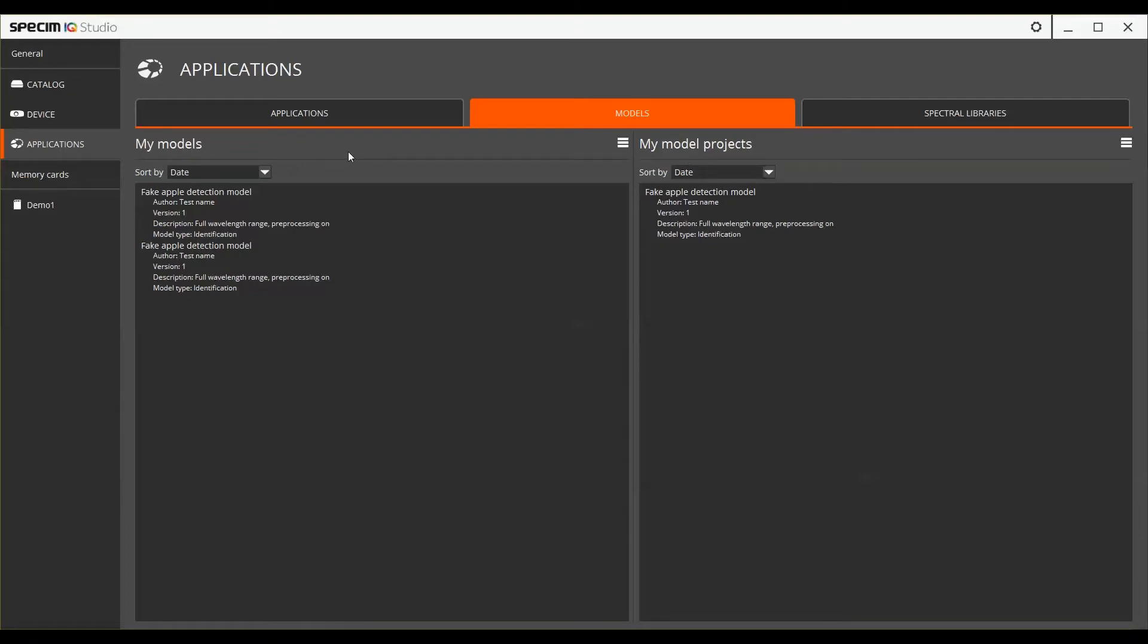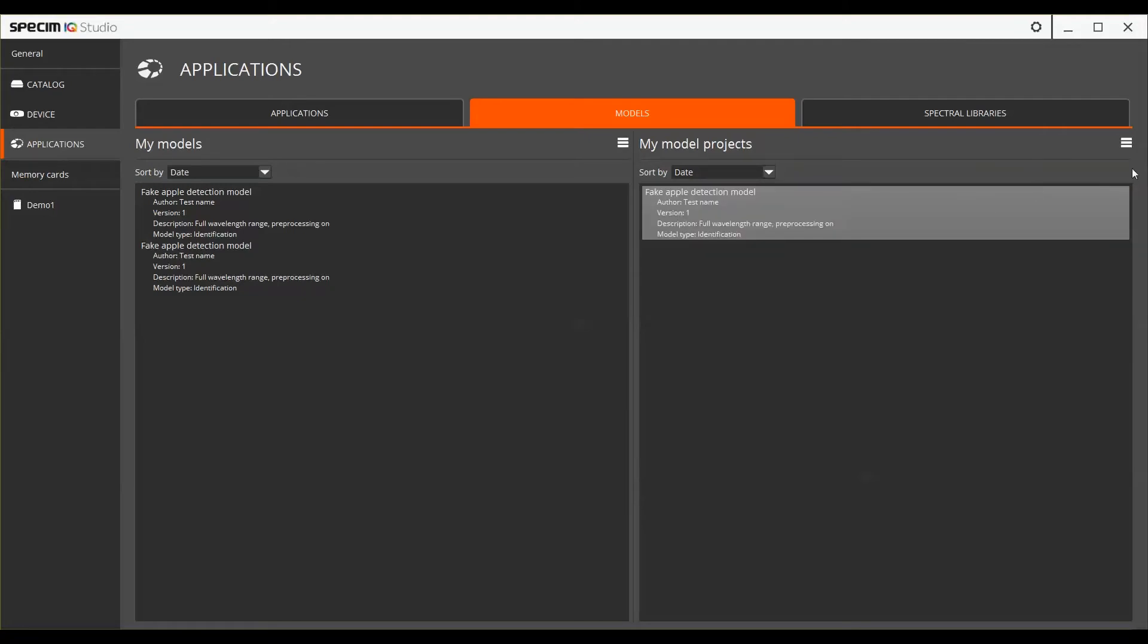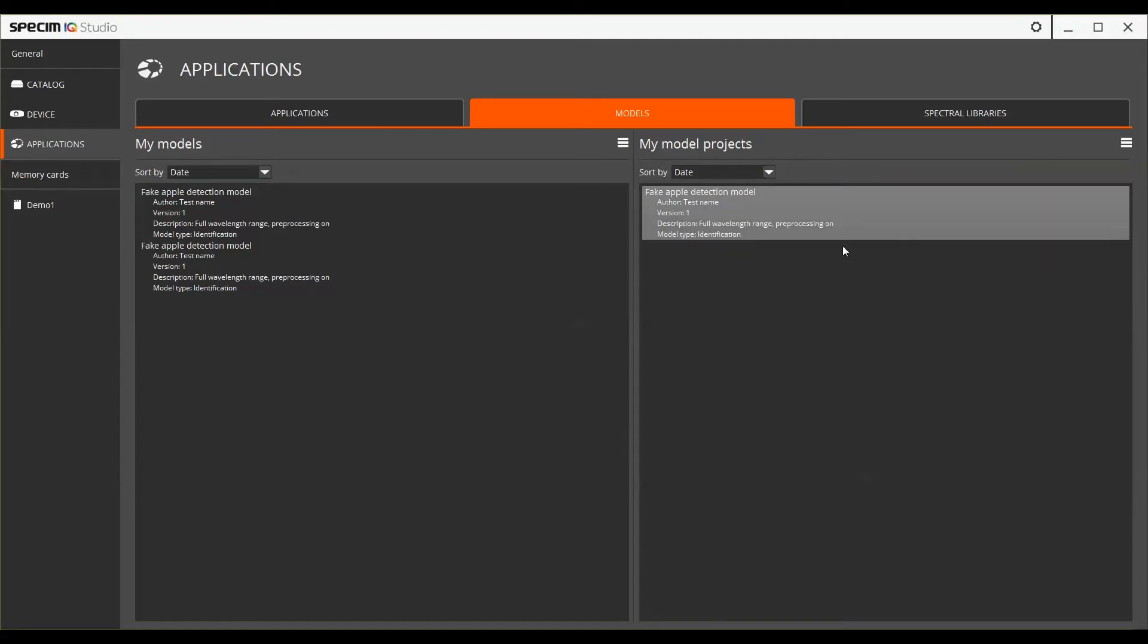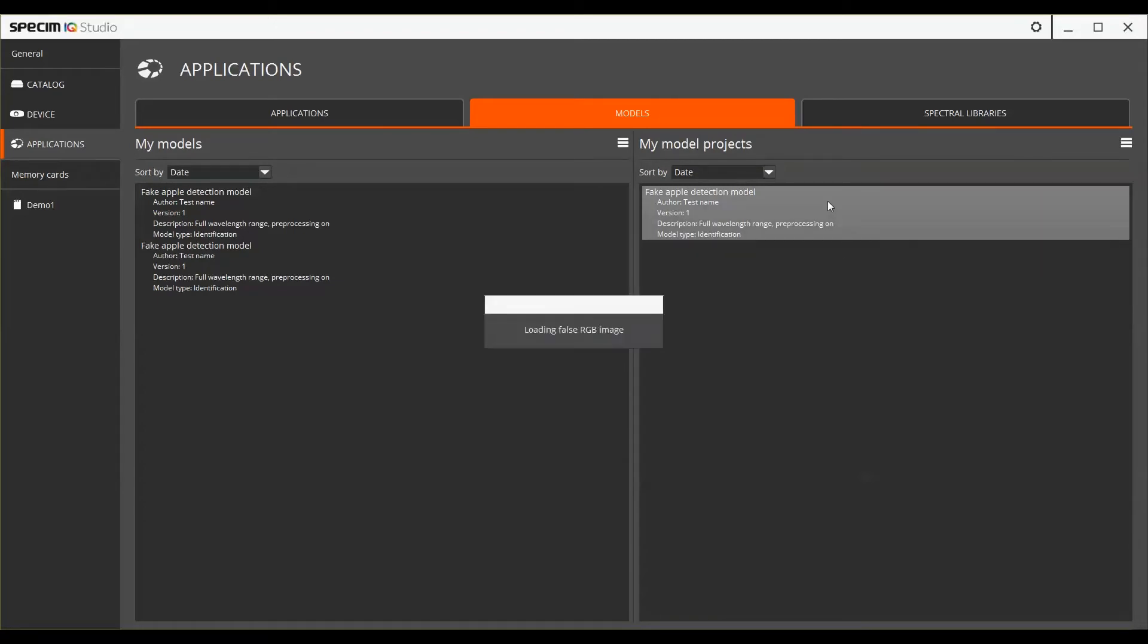You can create a new project by selecting it from the burger menu. To open an existing project, either select it from the burger menu or by double-clicking the projects.